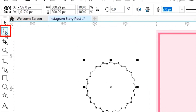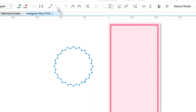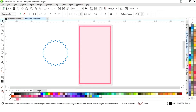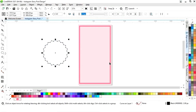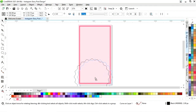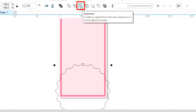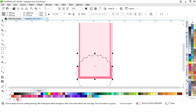Now we will select the shape tool from the toolbar. We will select all the nodes, then click on 'Convert to Curve'. Now we will click on 'Symmetrical Node'. We will adjust the size of the shape. Then we will select it with the rectangle and click on 'Intersect'. We will fill color in the intersect area, then do Shift+Page Up.